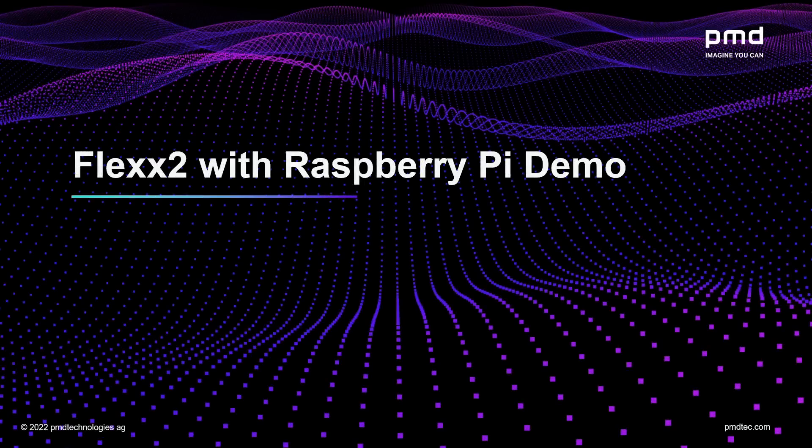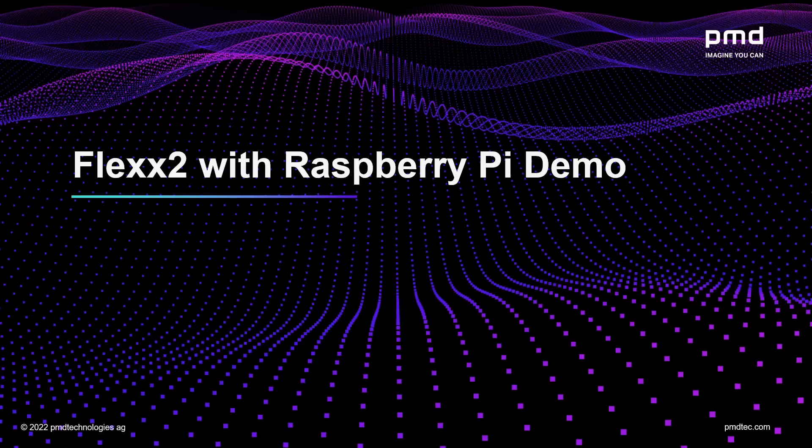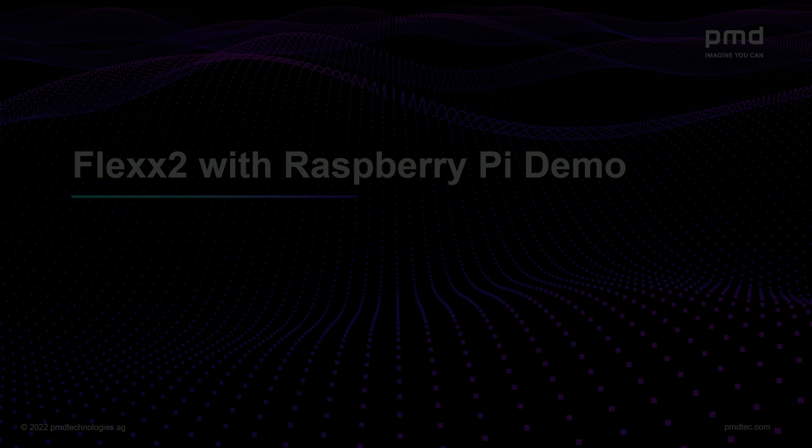Hi, my name is Eric Cutlip and in this video I want to show you how to use the Flex 2 3D USB camera with the Raspberry Pi.